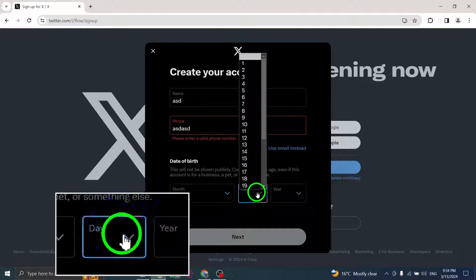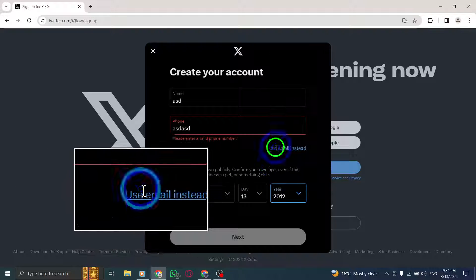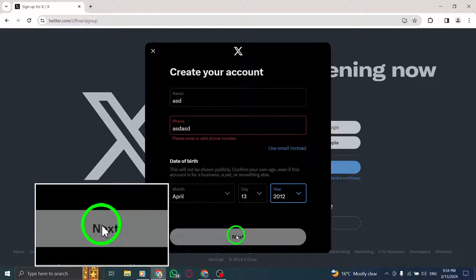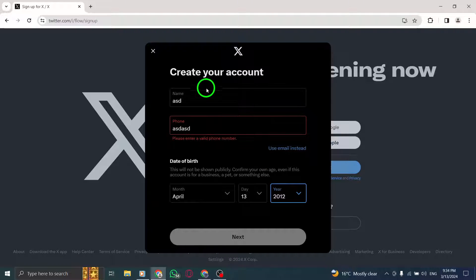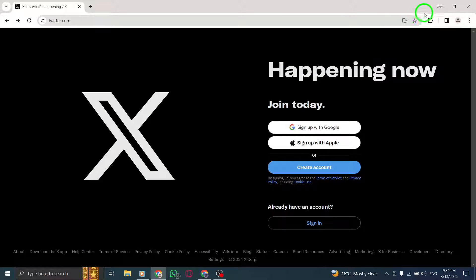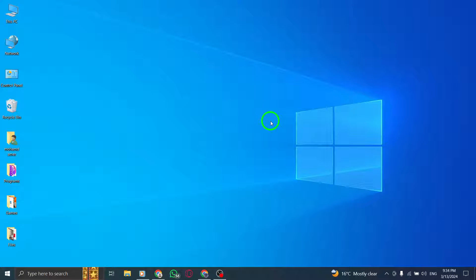Verify your account by entering the code sent to the email associated with your Burner account. Click Next to continue. Create a password for your Burner account and click Next to finalize the setup process.